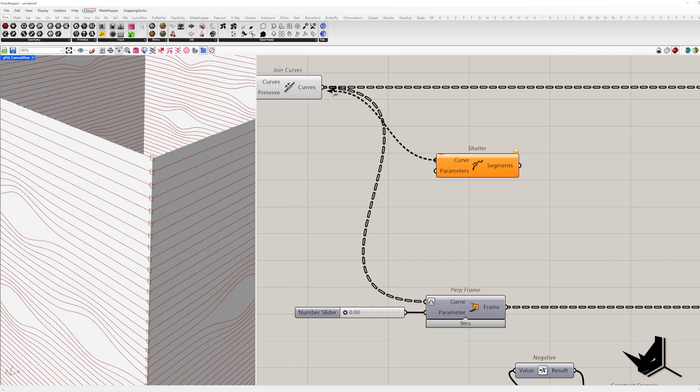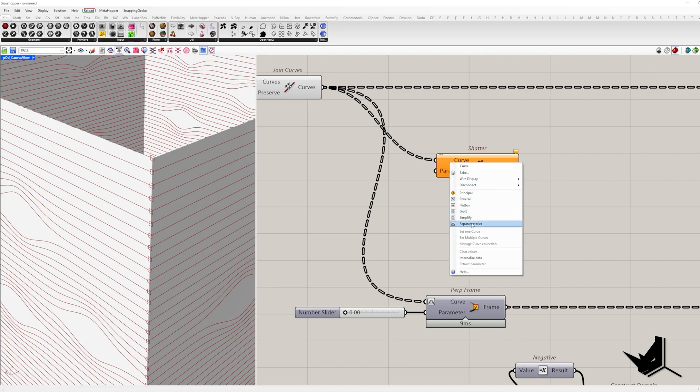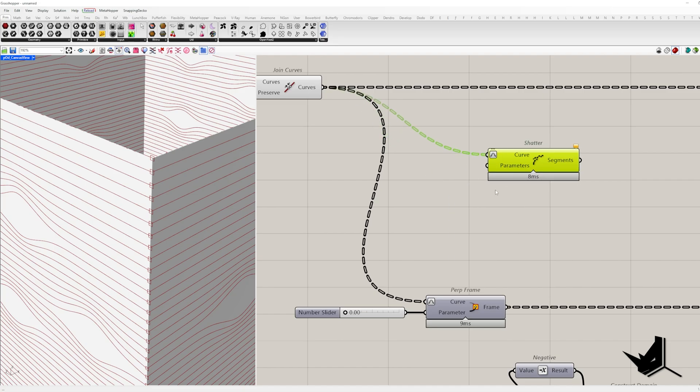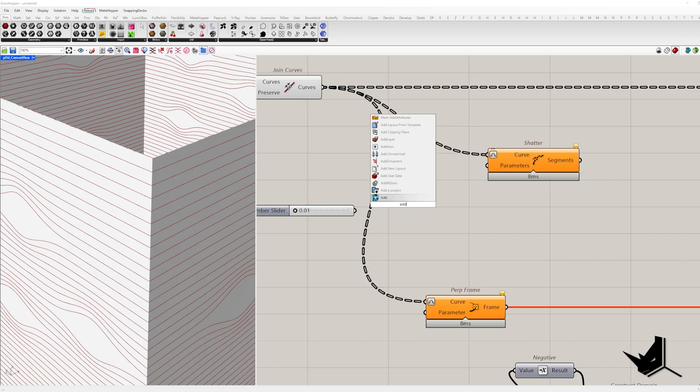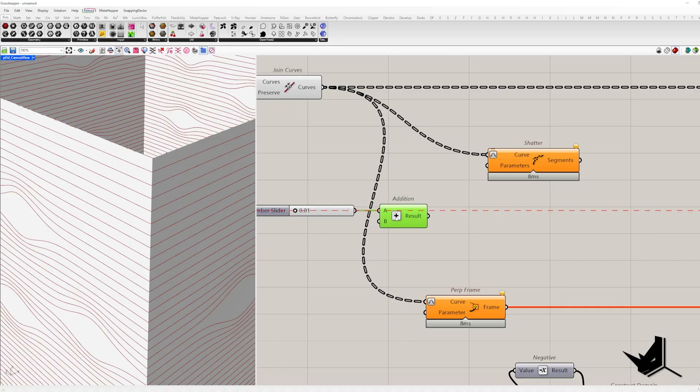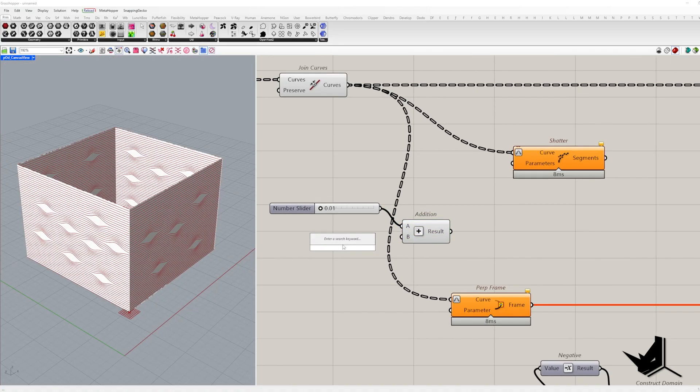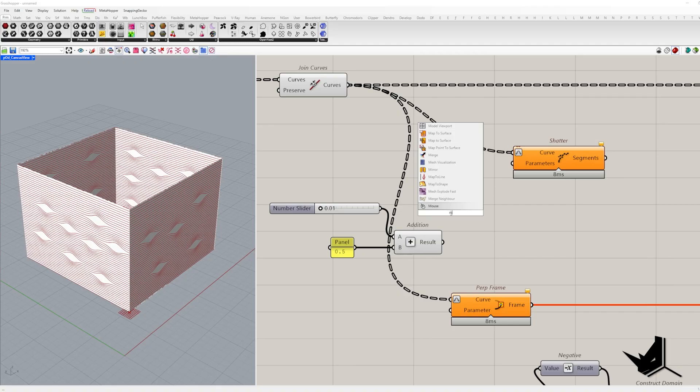After we reparametrize, it requires values from 0 to 1 in the parameters input. Since we want to split it slightly off from the corners, I will set 0.01 as the first parameter to split and the second one will be 0.5 larger, creating a split point on the opposite side.